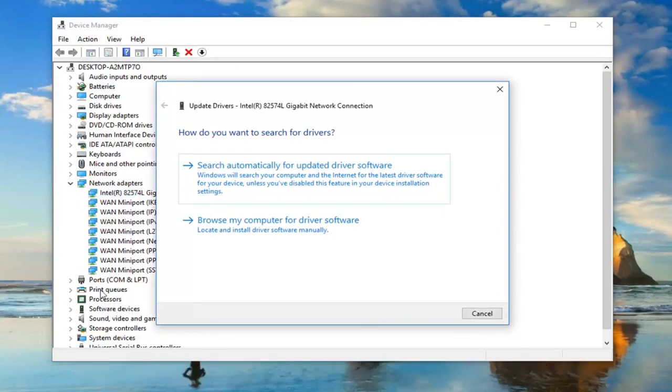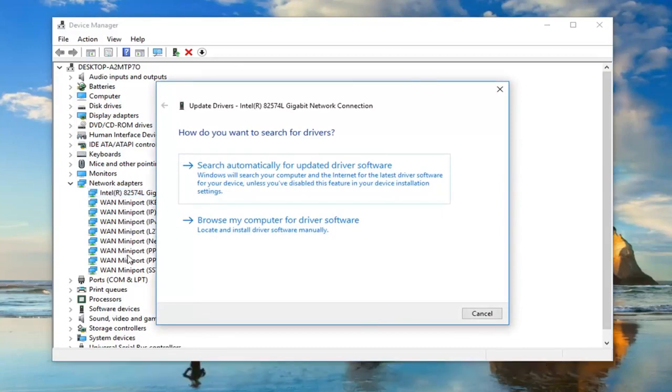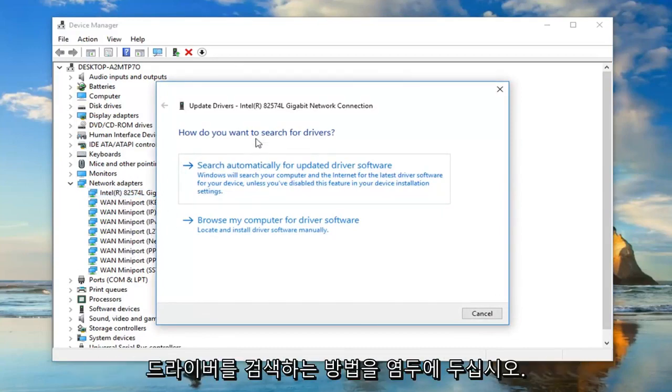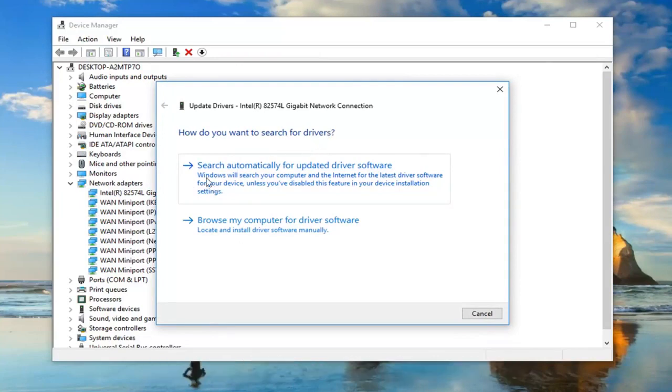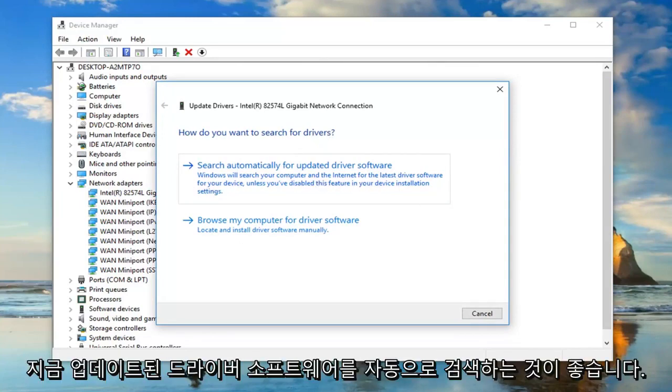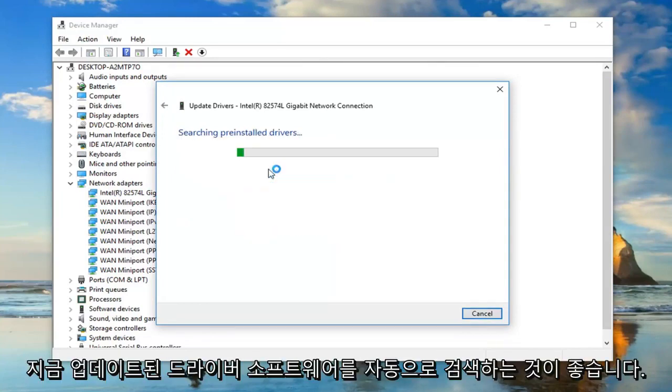Because there will also be some generic network adapters listed in here, just keep that in mind. How do you want to search for the drivers? I would suggest searching automatically for updated driver software.